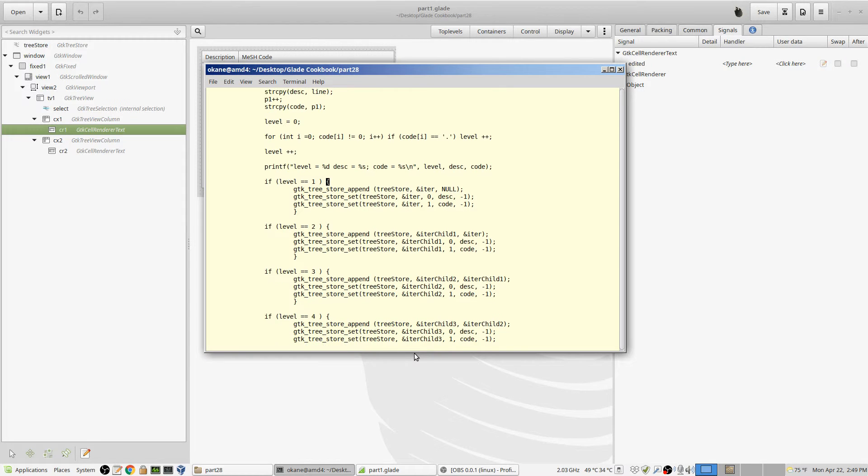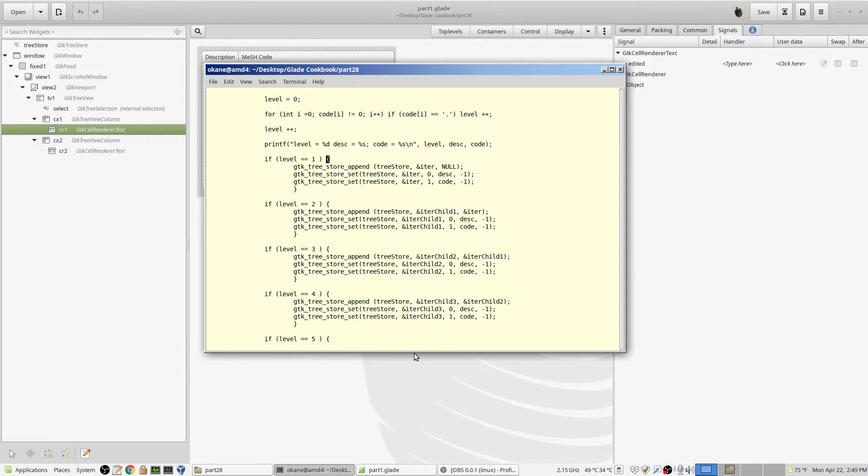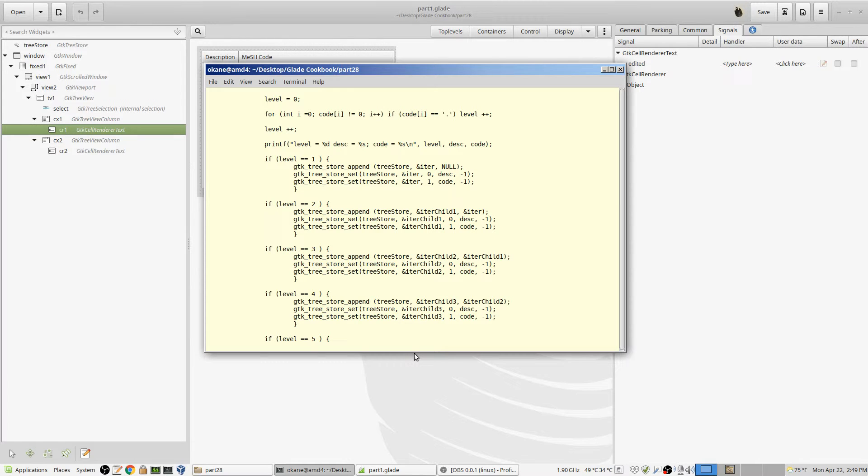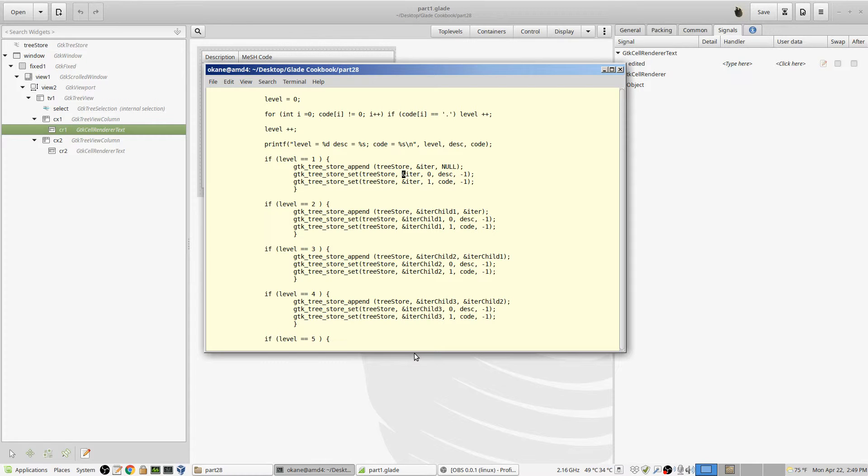Okay, if level is equal to one, it means we're going to put this at the top level. There is no parent. Okay, so top level, level one, is the one we start off with. And when this is the same as before, we go out and get to the tree store. We go out and get reference in iter. We put into the first column, column zero. We put the description into column one. We put the code. And we're done.